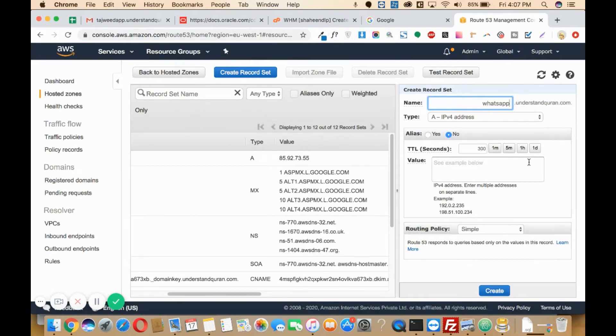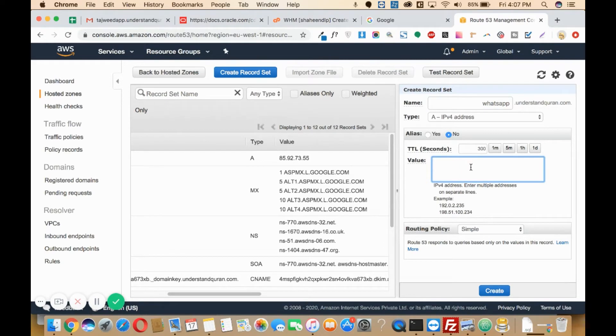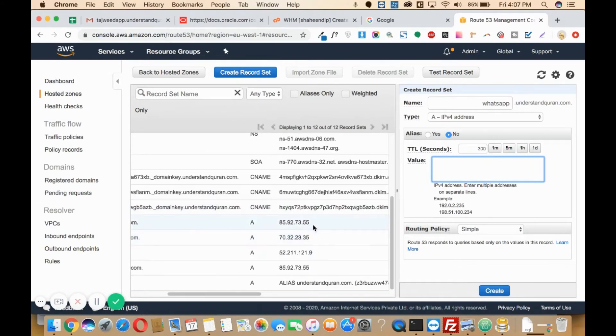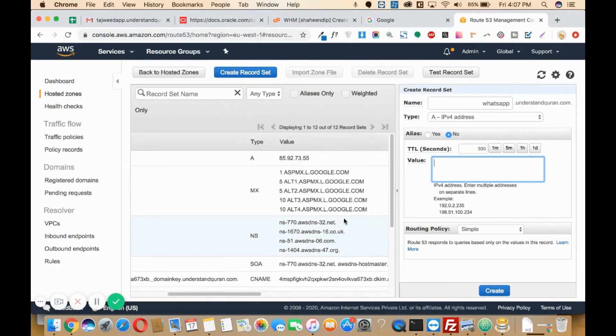Whatsapp.understandkhoron.com. Here you'll need to paste the IP address of your account. This will be the IP address, for example, here I will paste it here.